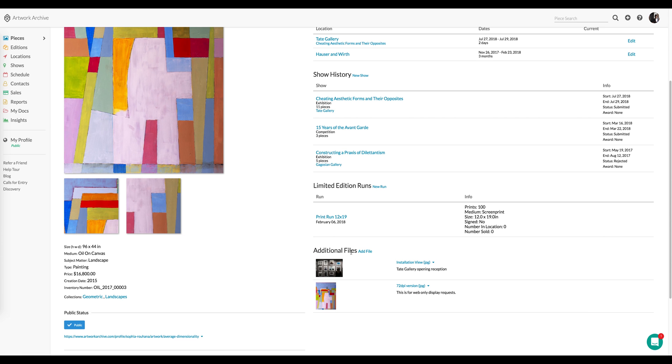And this allows me to have, at the click of a button, the ability to view it, download it, share it, etc.